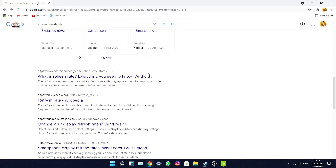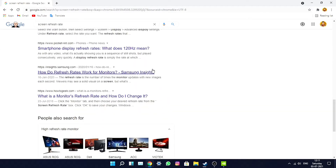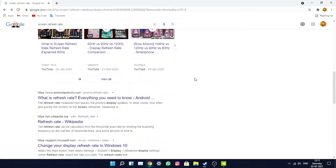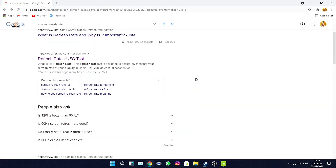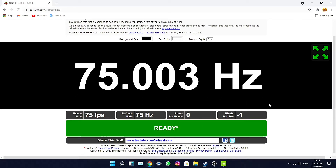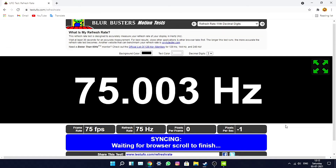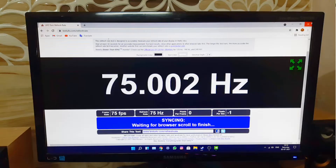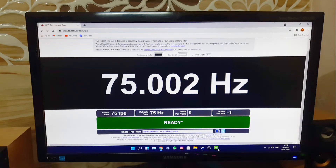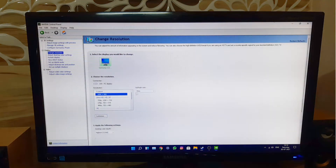You can immediately notice the smoothness while scrolling up and down — even 15 extra fps makes a big difference. You do need a decent cable and a capable GPU to push this refresh rate, but I'm really impressed. Let's see how much further we can push it.